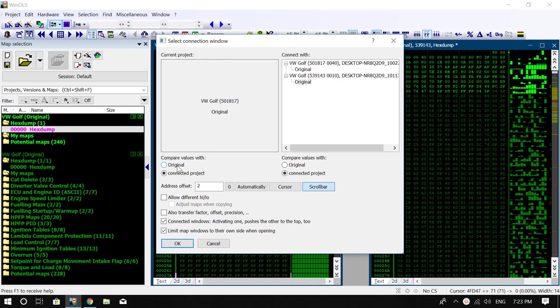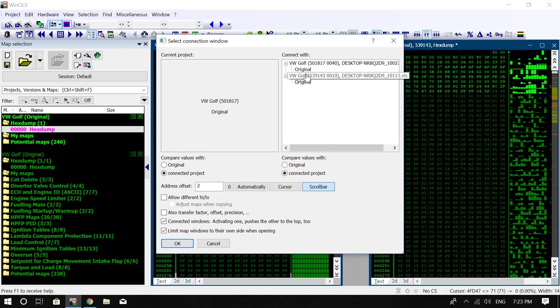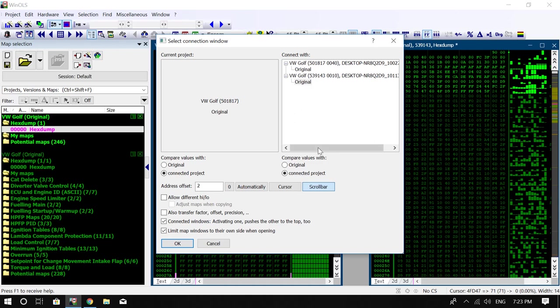Now basically this is up to you whether you want to compare the values with the original of that project that you've imported and the original of that project you've imported. That'll only happen if there's actually other sub-projects within the main one, and as you can see, these two are both originals anyway so that doesn't matter. The address offset, let's just say zero, and allow different high-low maps, don't need to worry about that too much.